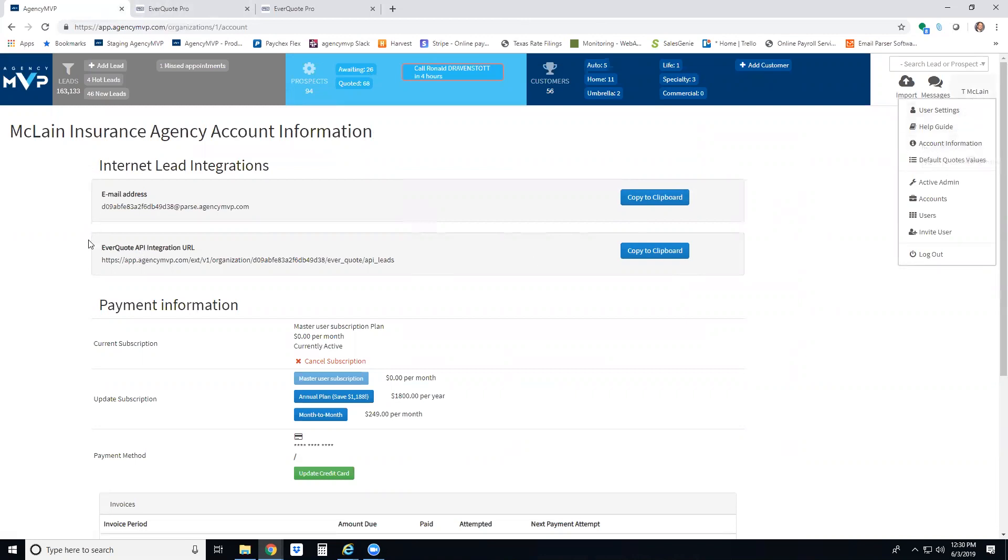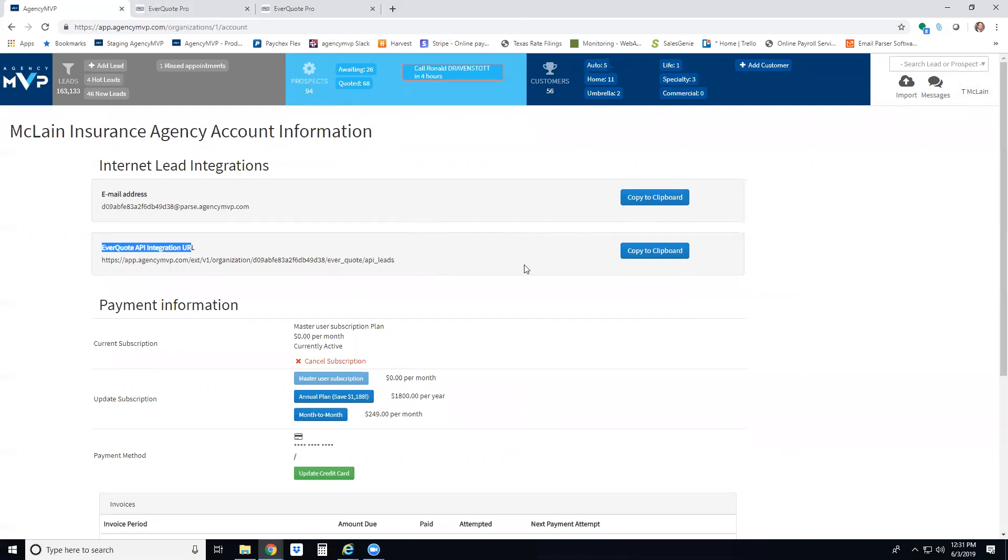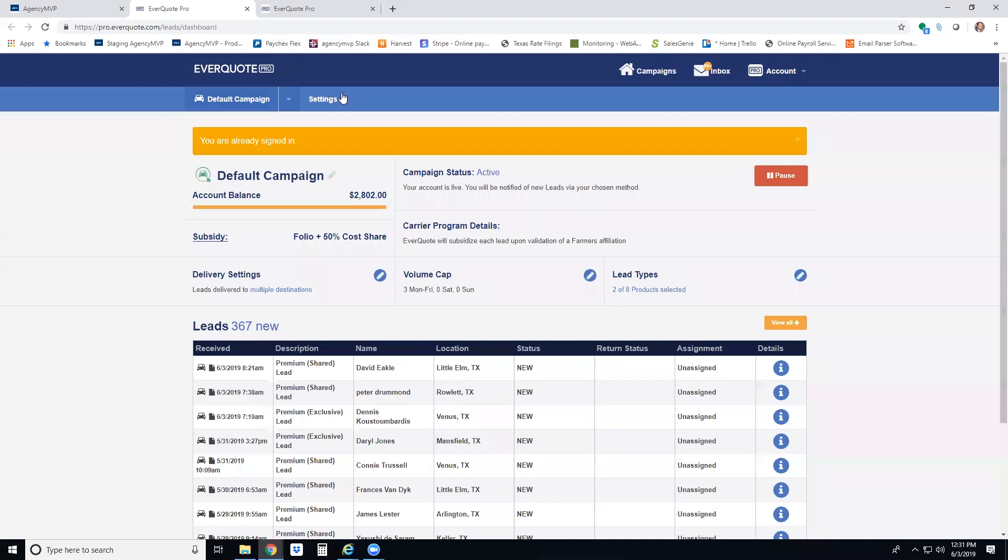From here, you'll find the EverQuote API URL that you'll need to update your account with EverQuote. Go ahead and click copy to clipboard, then log in to your EverQuote Pro account.